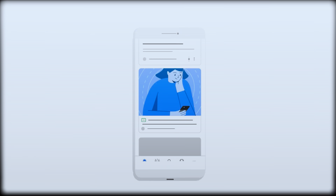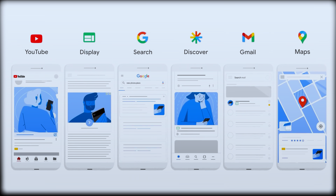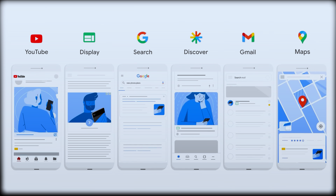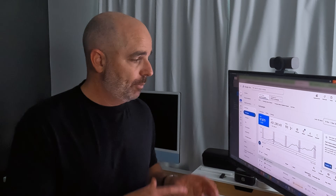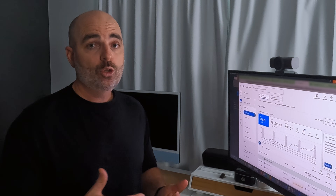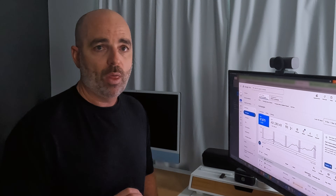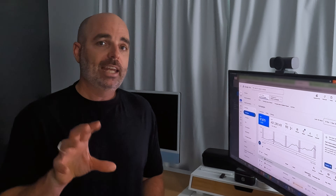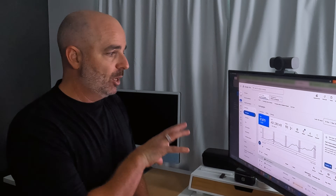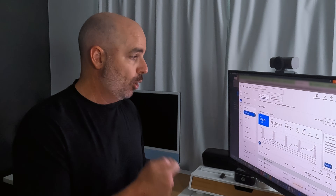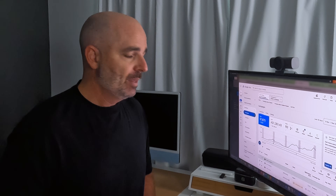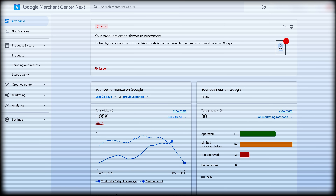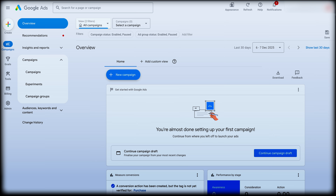Performance max is one campaign that shows your ads across all of Google's different networks — search ads, shopping ads, display network, YouTube, and the discovery network. I'll use an e-commerce example, which follows the same process as lead generation, except you wouldn't add in your shopping feed. For e-commerce brands, I'll assume you've already got your Google Merchant Center linked. If not, watch my shopping tutorial in the same playlist, which covers that step-by-step process.